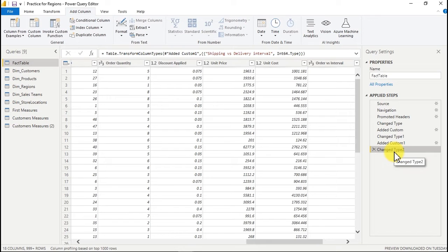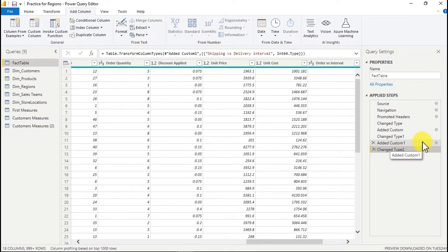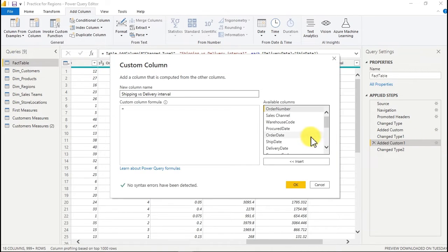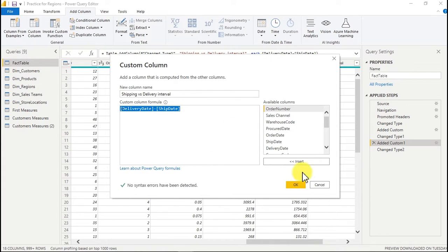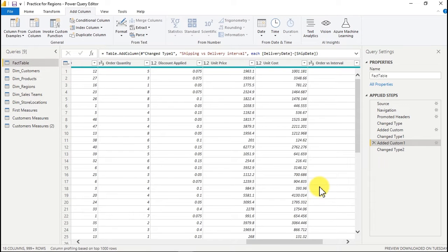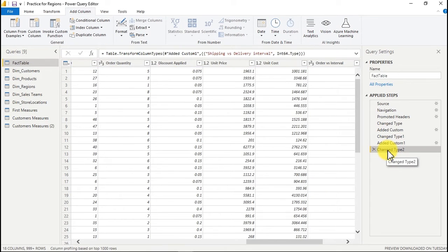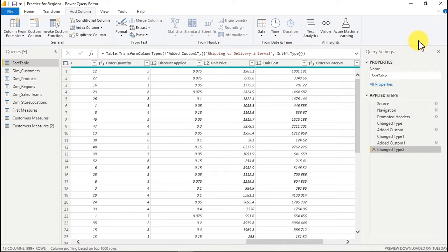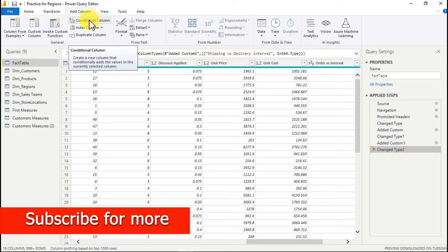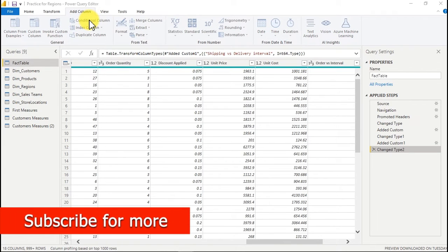If you want to make any amendments — say you made a mistake — all you have to do is click on the settings icon and it will take you back to that step where you can make changes. It's very simple and easy. I'll cancel because I don't want to make any changes. Now it's time to go into the next phase — we're going to use the conditional column.